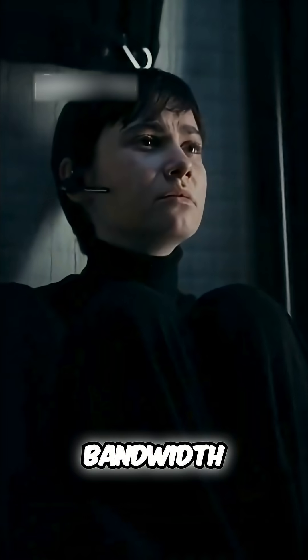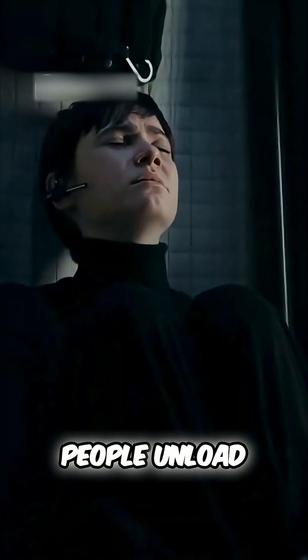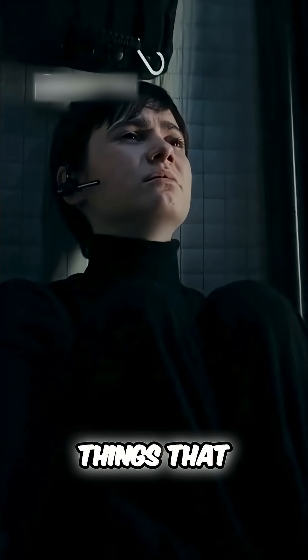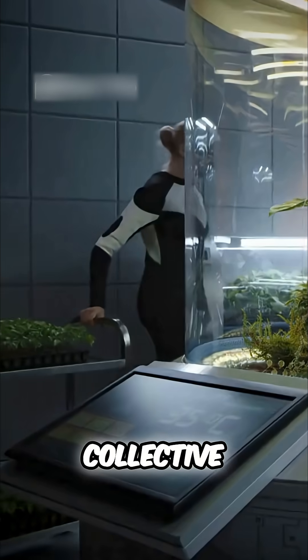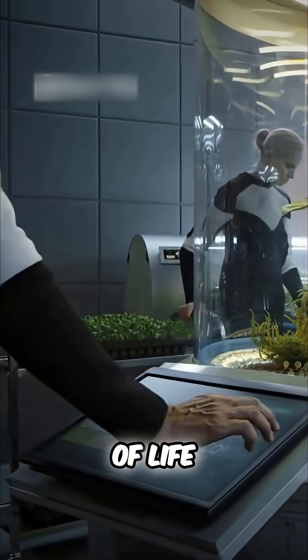And what about emotional bandwidth? Where do people unload frustrations without wrecking the things that keep everyone alive? Collective psychology becomes part of life support.